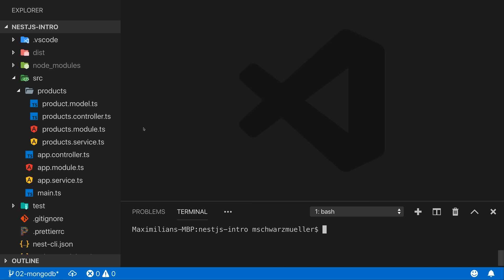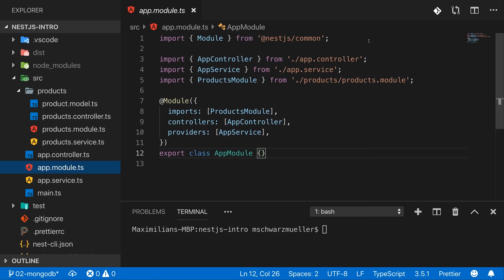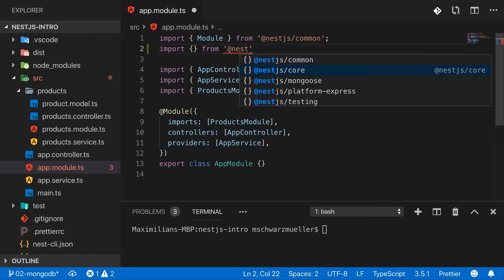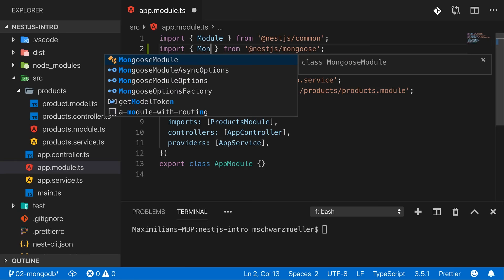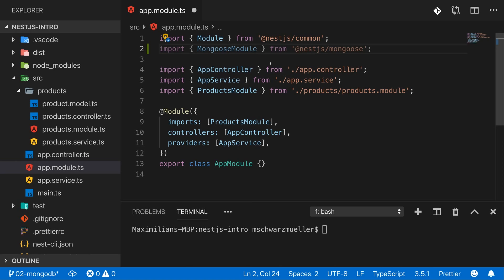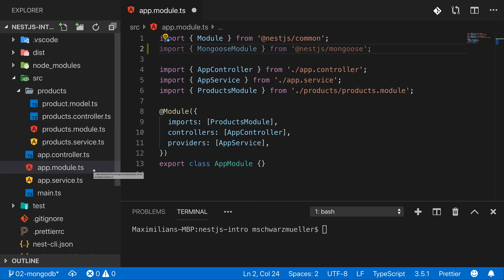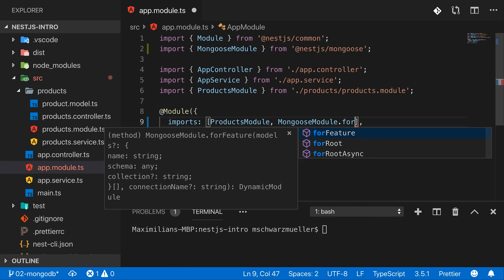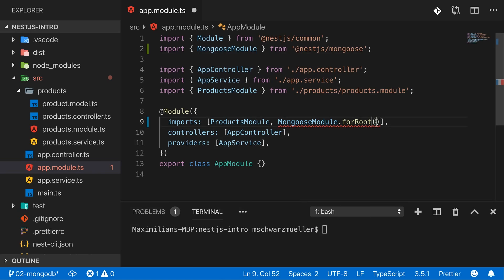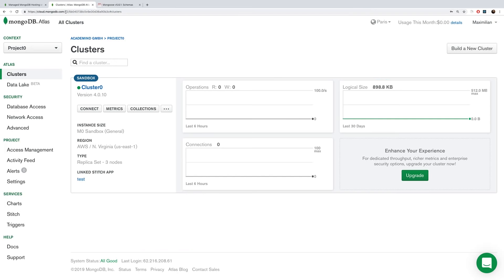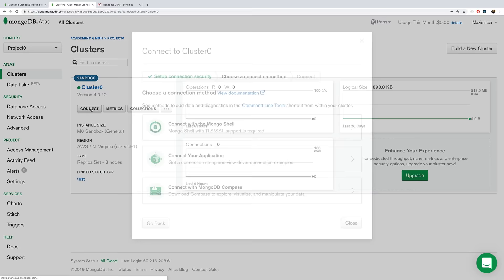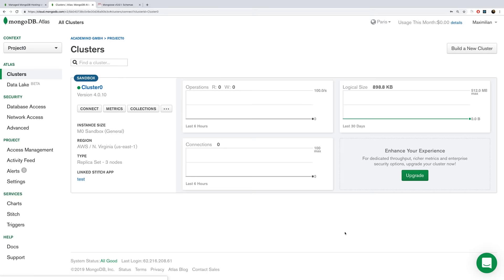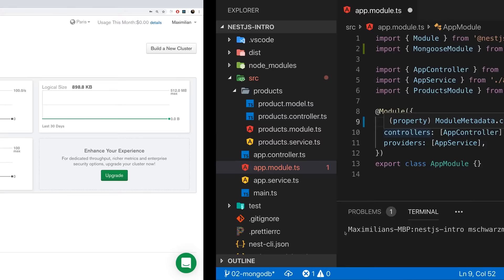With that installed, let's set up the database connection. I'll do this in the app module, because you connect by importing from the '@nestjs/mongoose' package. There's a MongooseModule whose forRoot method accepts a connection string. If you're using MongoDB Atlas, you find that string under Connect > Connect your application.